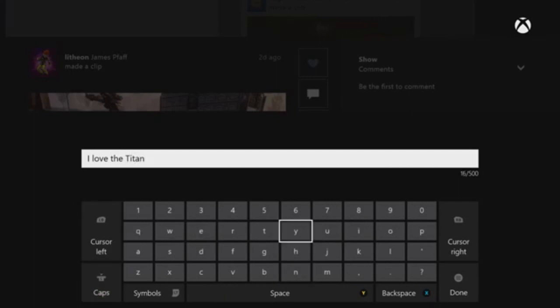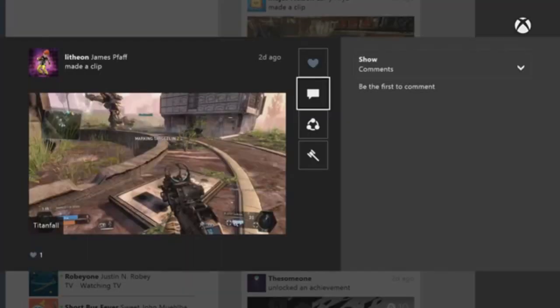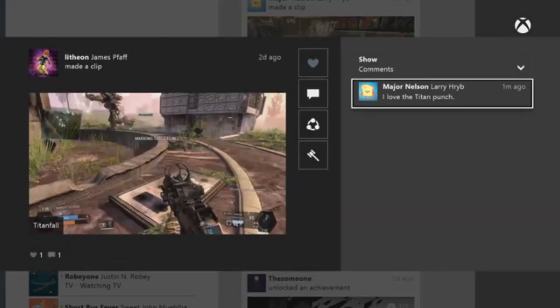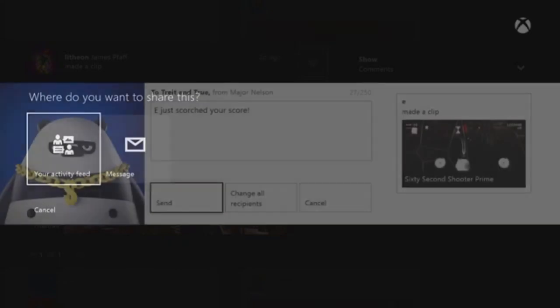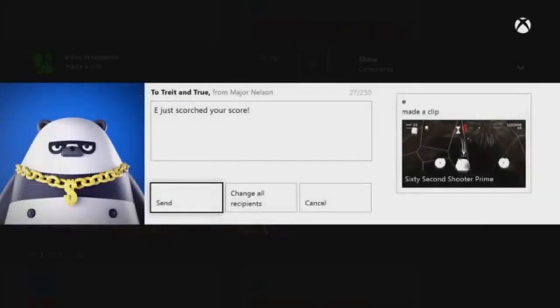Game clip sharing is also possible through this update, and notifications complete the package, keeping you up to speed with whatever your friends are posting, what they like from your feed, and any comments that they may leave for you.